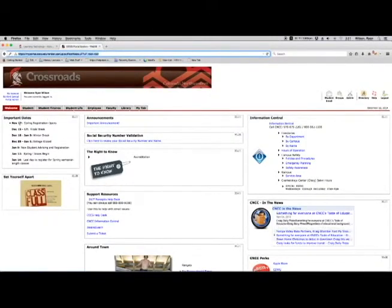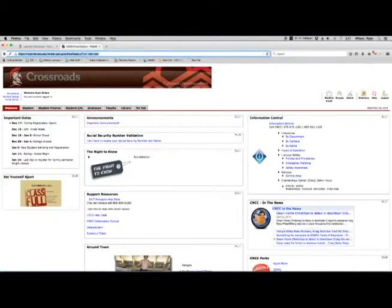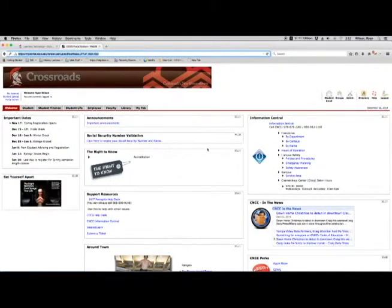There are a few important things to take a look at on this page. Number one, here's some important dates that will always be up to date over here on the left-hand side. You will also see any new announcements that might be coming your way.